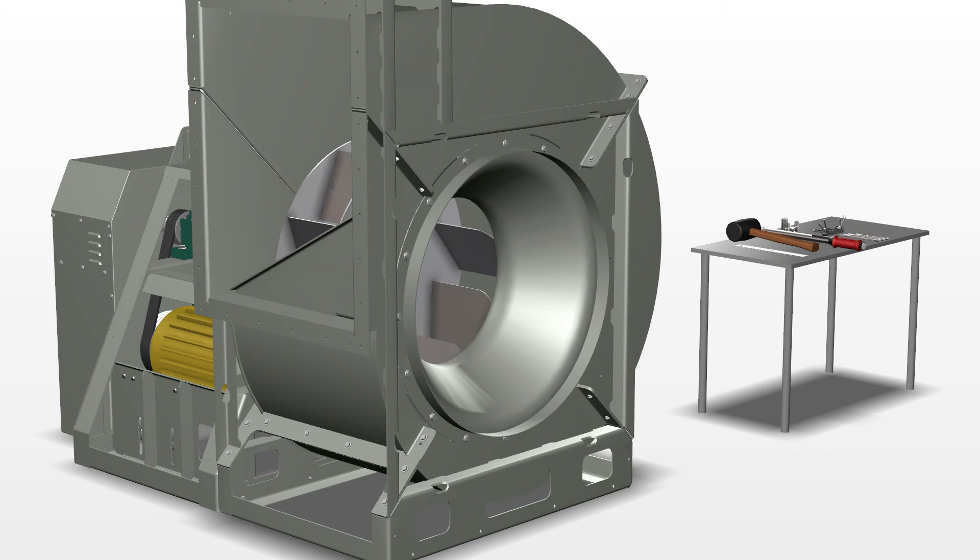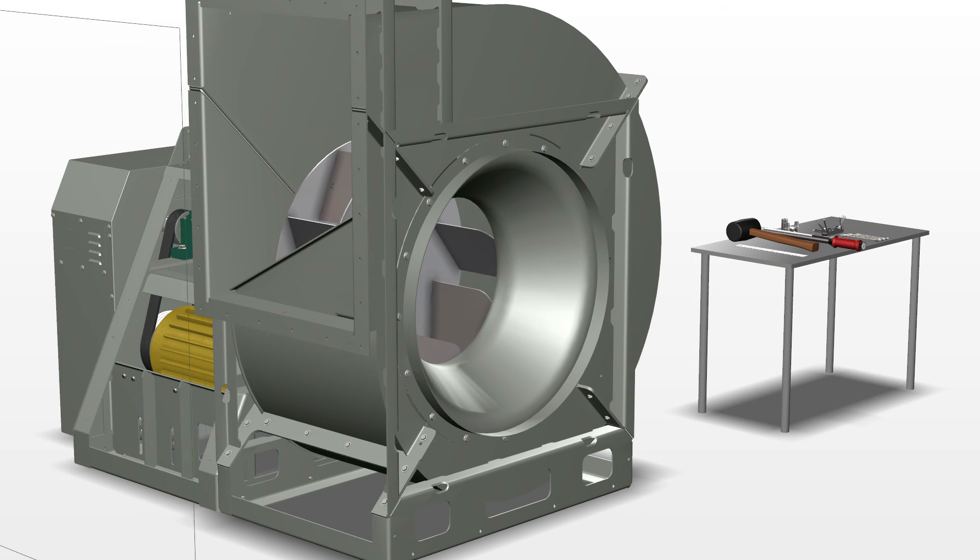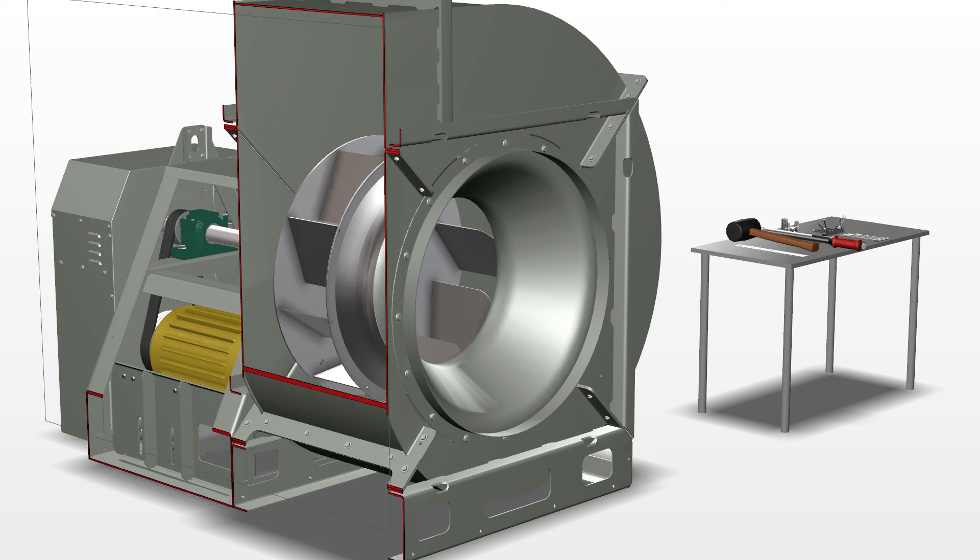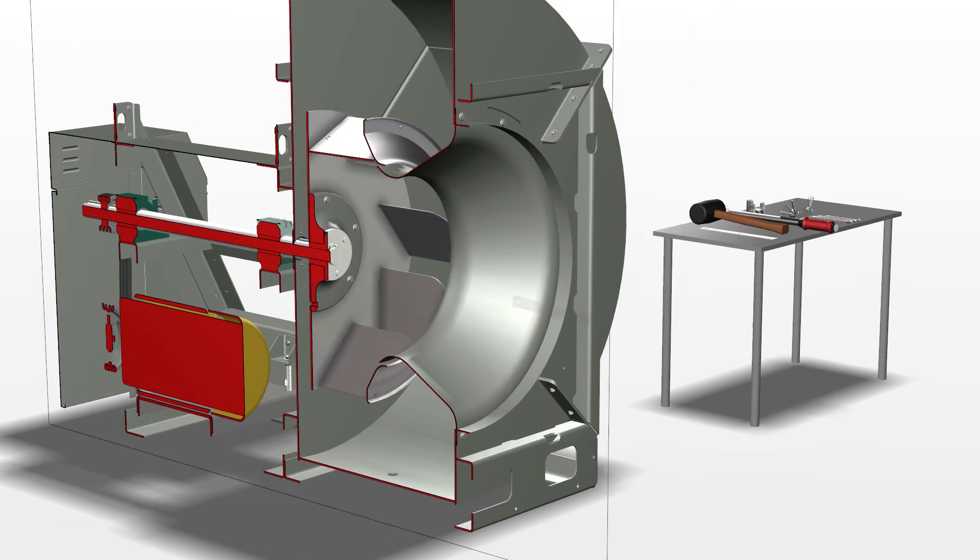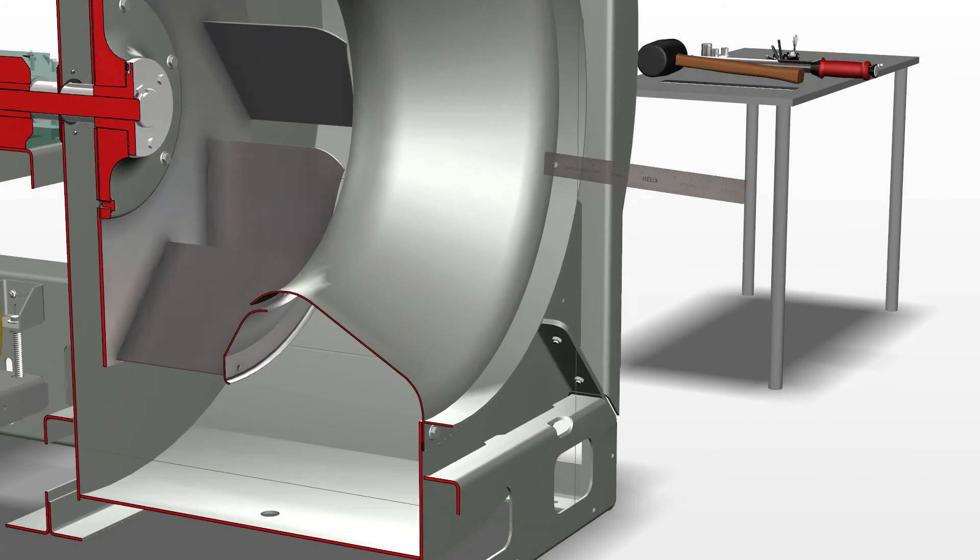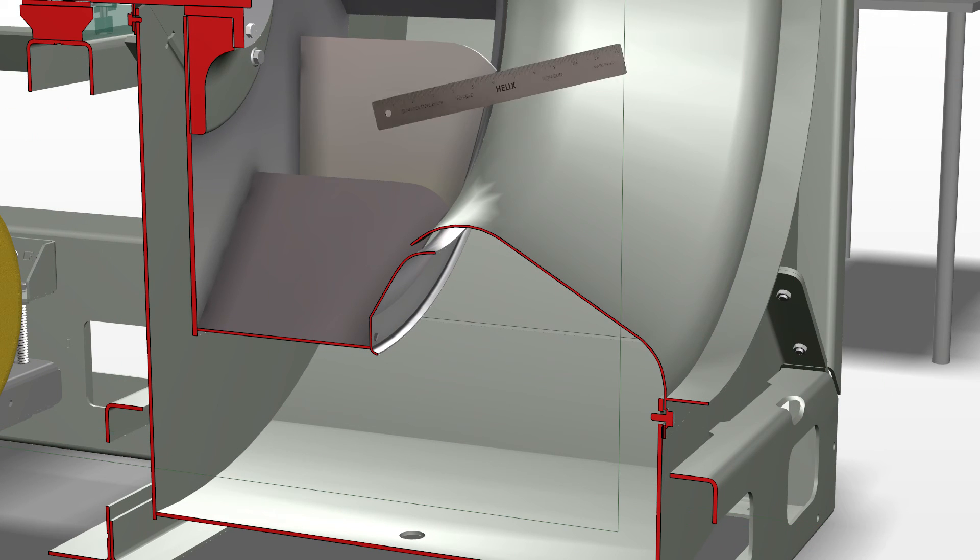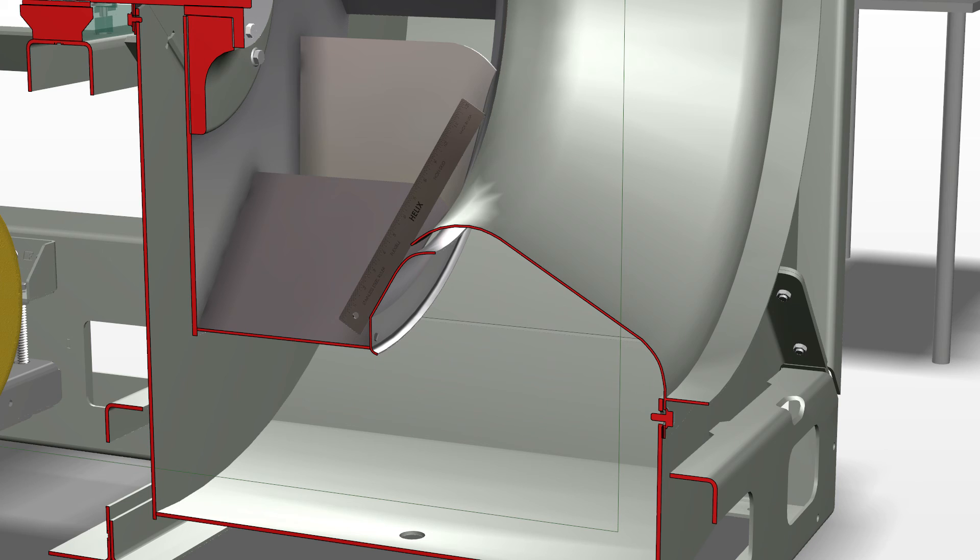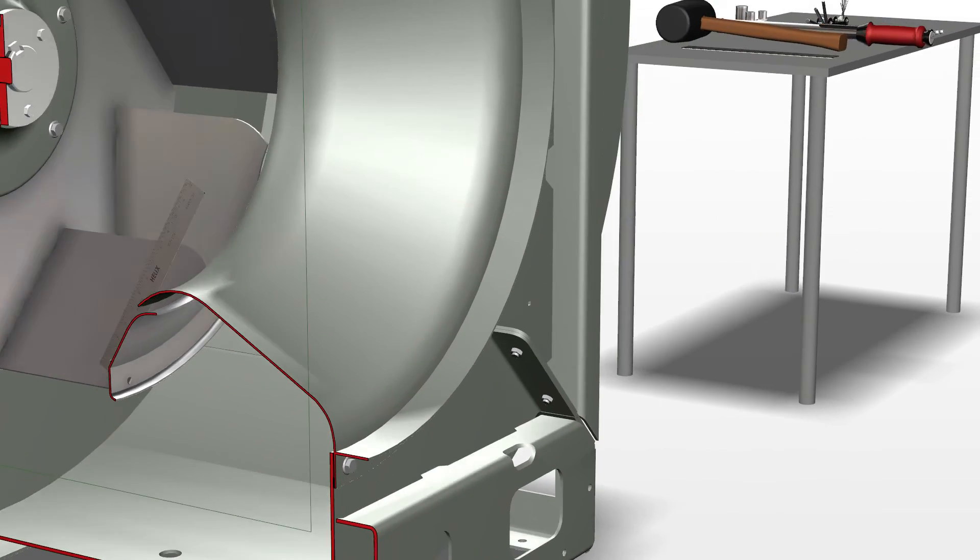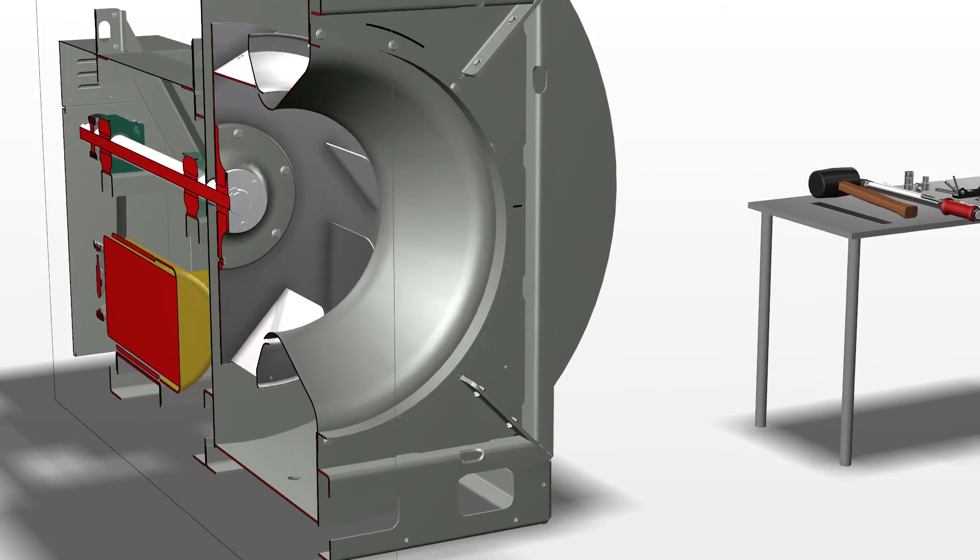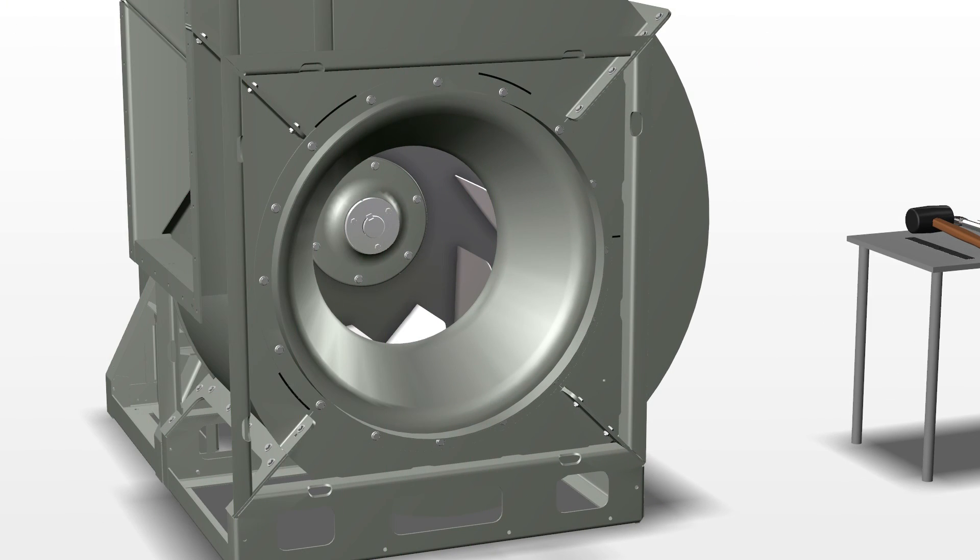If necessary, you may need to adjust the wheel positioning by loosening the wheel hub bolts and set screw. Take a straight edge and hold it tight against the wheel cone just so it touches the inlet cone as shown in the diagram. Once the inlet cone and wheel overlap are correct, use the torque wrench to tighten the set screws and wheel bushing bolts according to the manufacturer's recommendation.